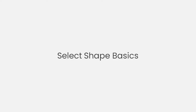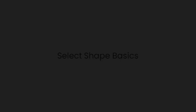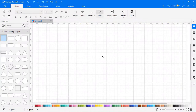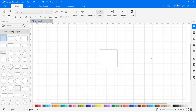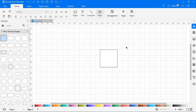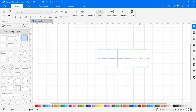First let's learn about selecting symbols. Drag a symbol from the library and drop it on the drawing page. To select a single symbol, move the cursor over the symbol and click to select it. To select multiple symbols, there are four different ways.